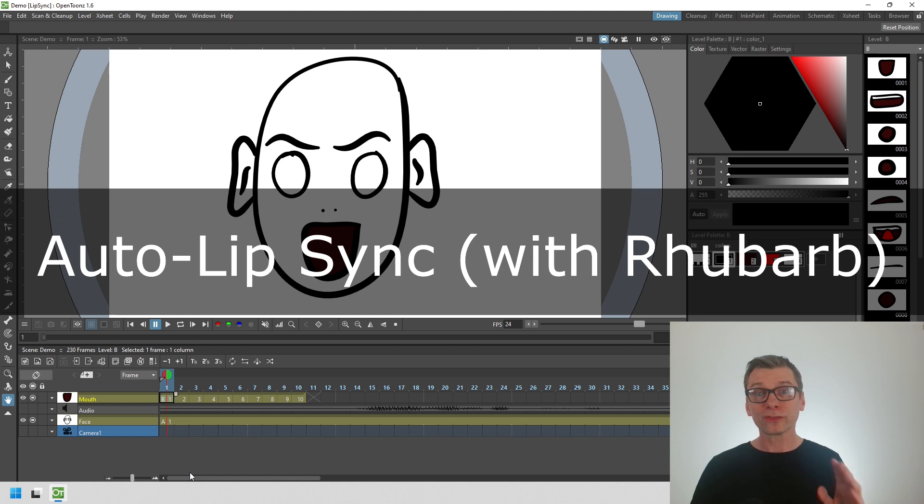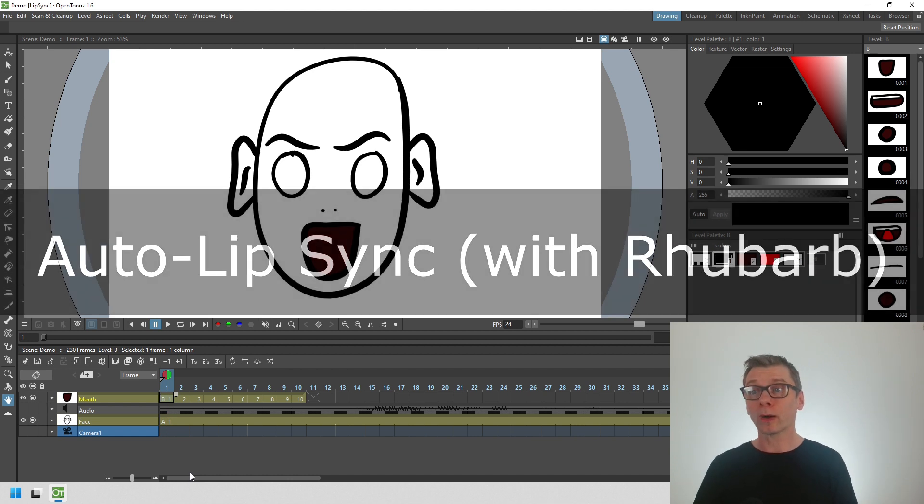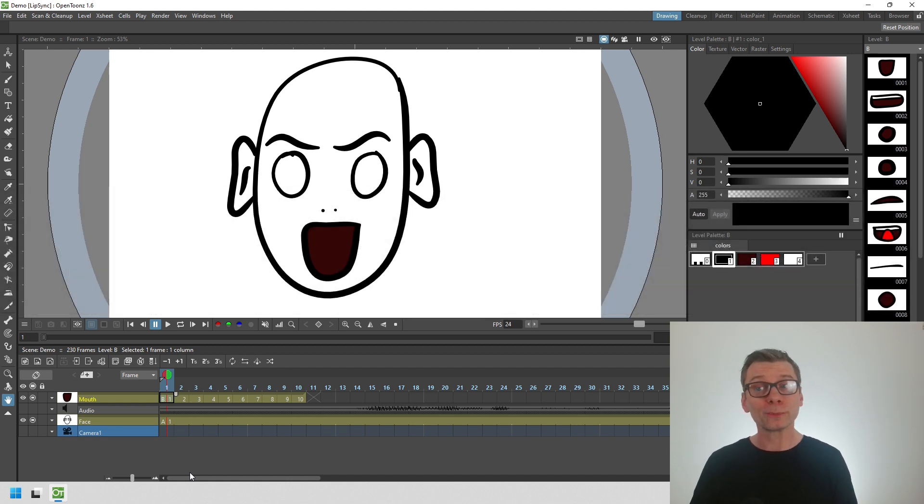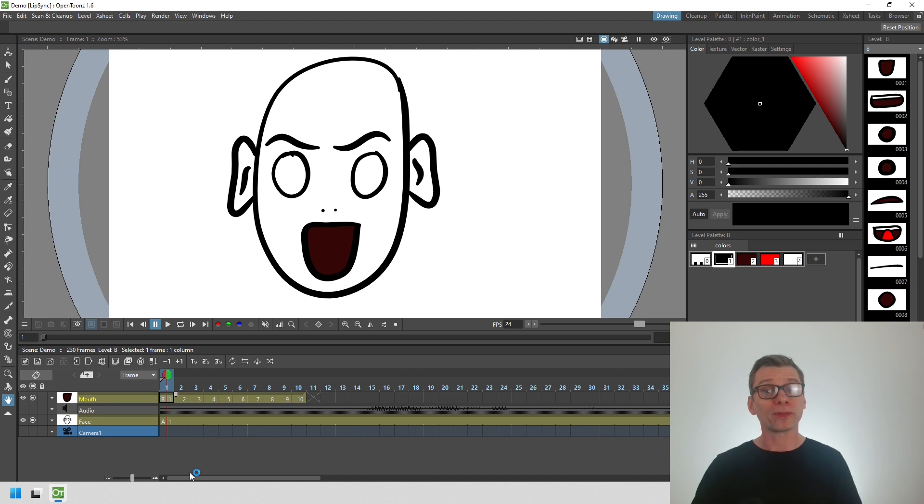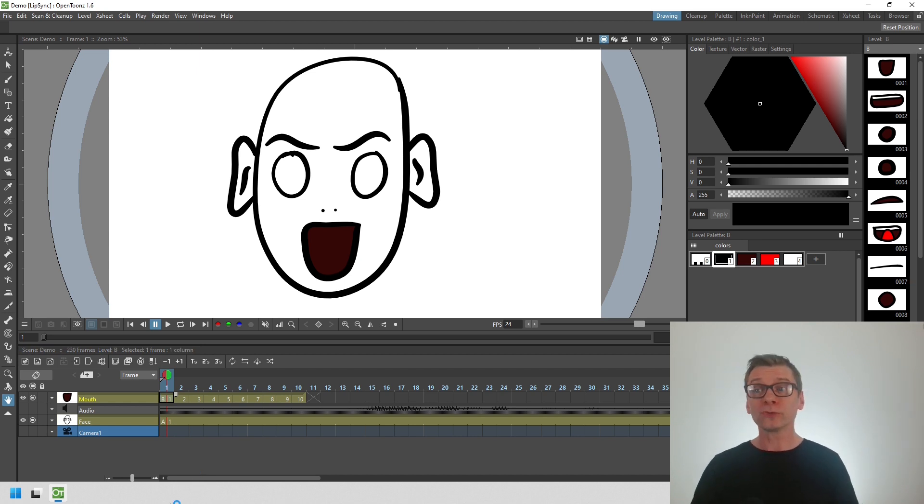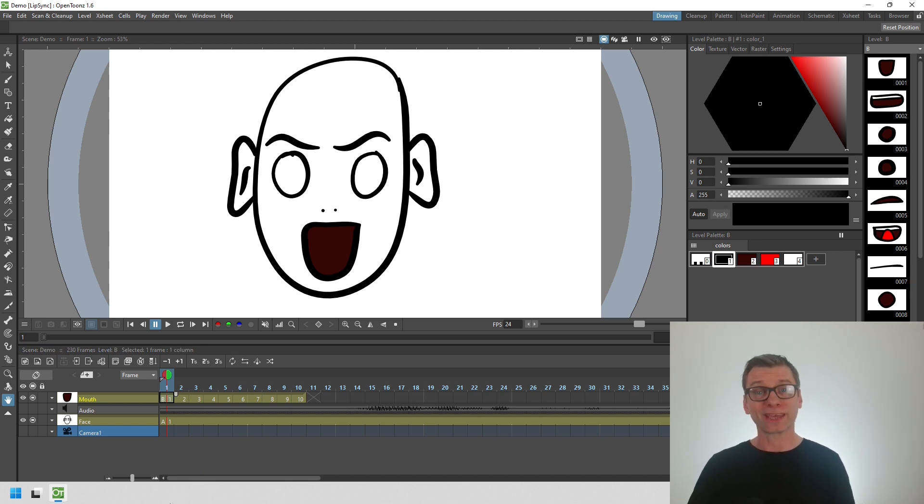Next, this version now has support for the Rhubarb Auto Lip Sync Library. I'll make a full video about this in the next few weeks. But using it means that we don't have to use a separate program to get help with lip syncing.